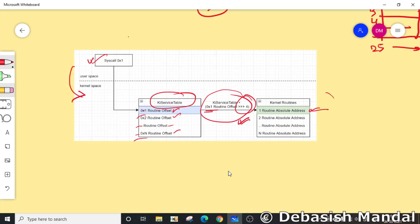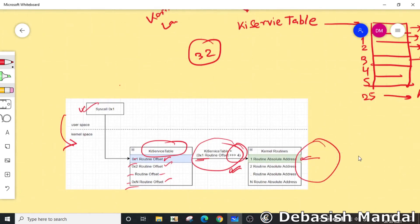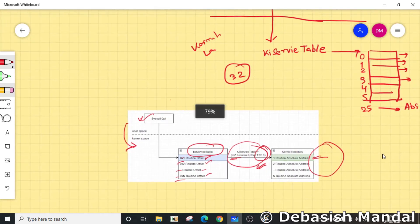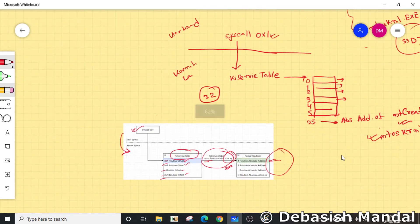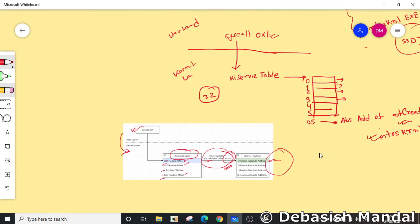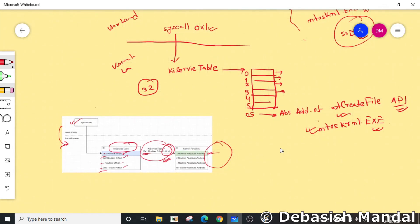This is actually useful when you are trying to find the address of your kernel routine through WinDbg. That's all I wanted to discuss in today's video. I hope you found this video useful. If you have any further questions, please drop them in the comment section below. I'll see you in the next video, bye bye, thank you.